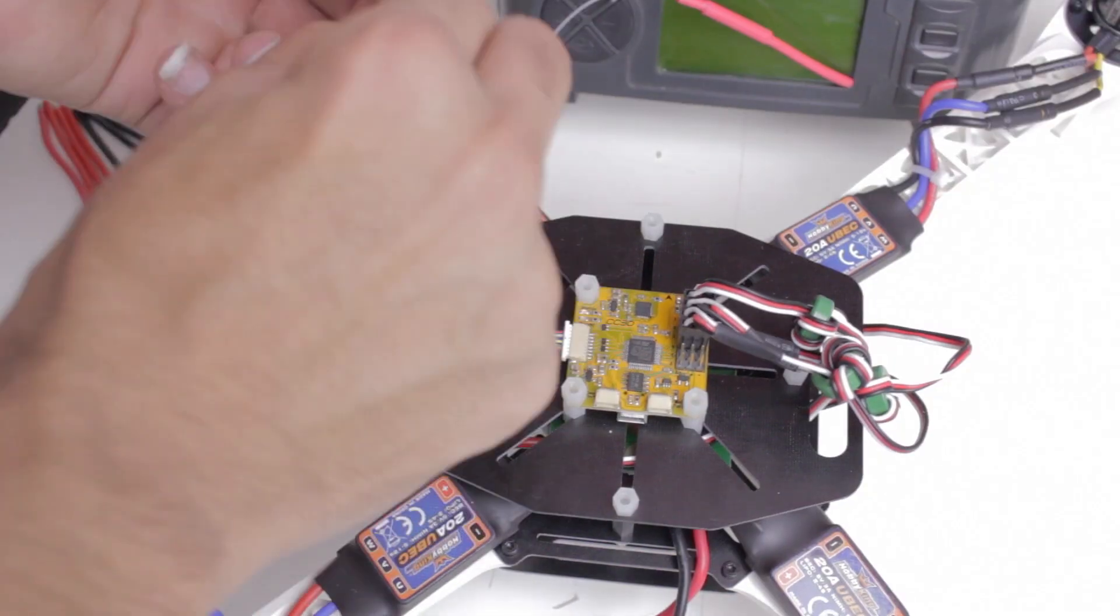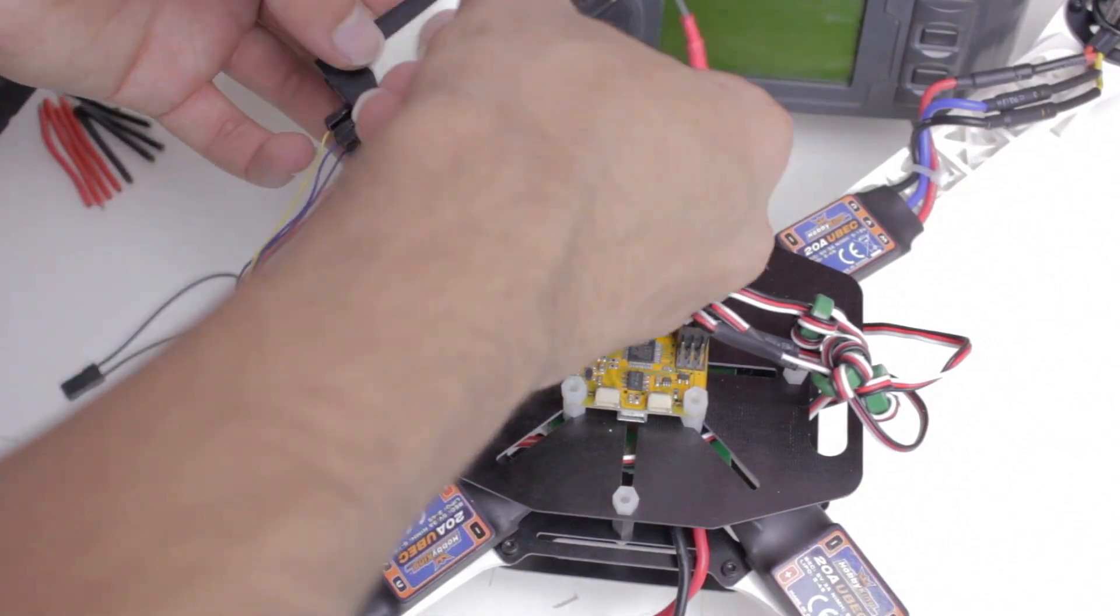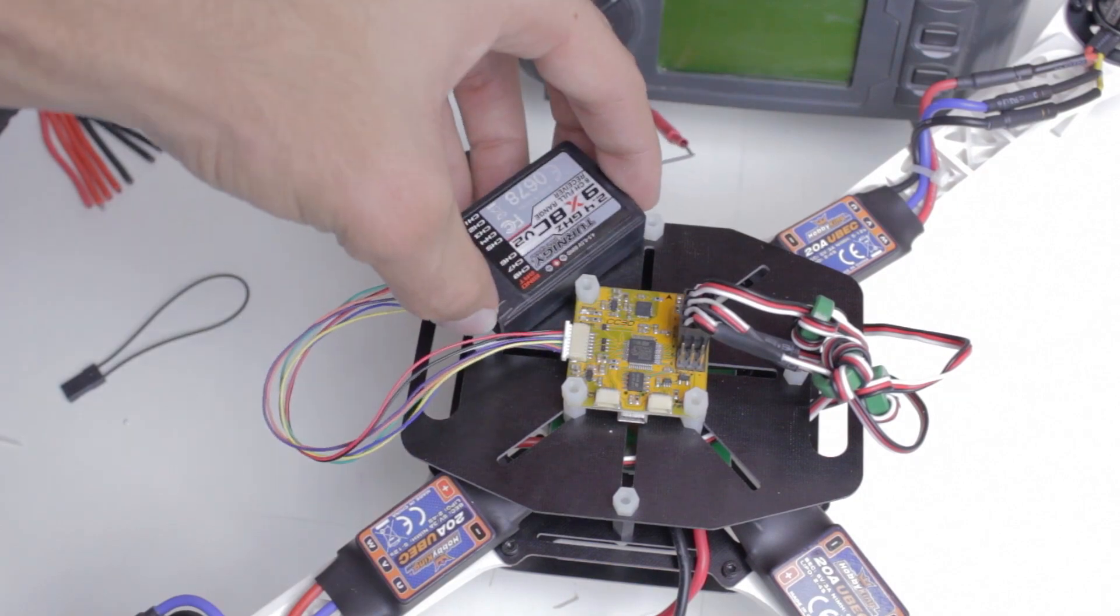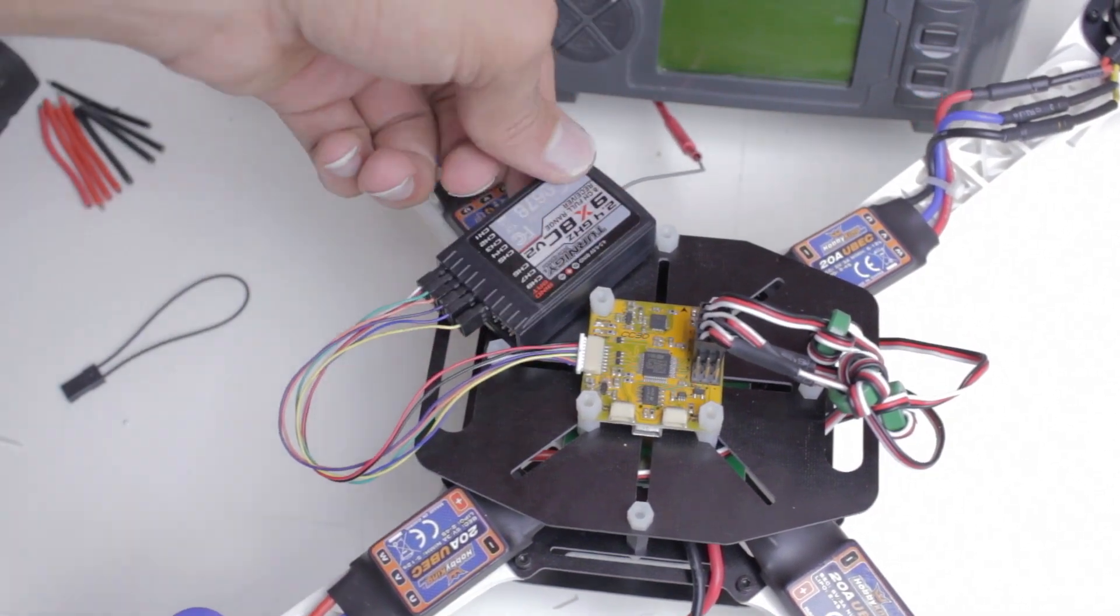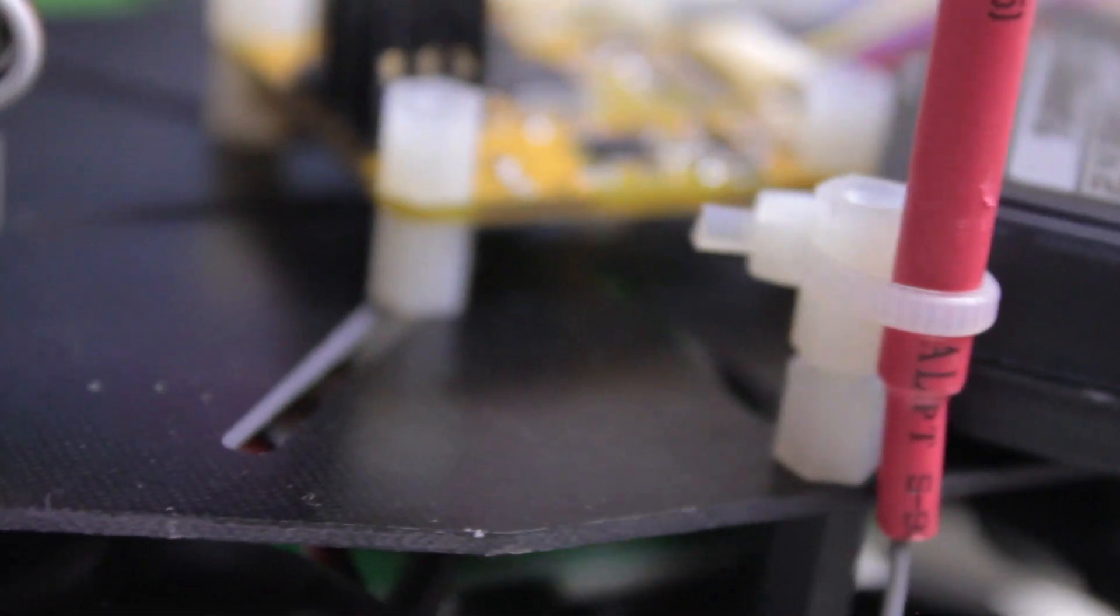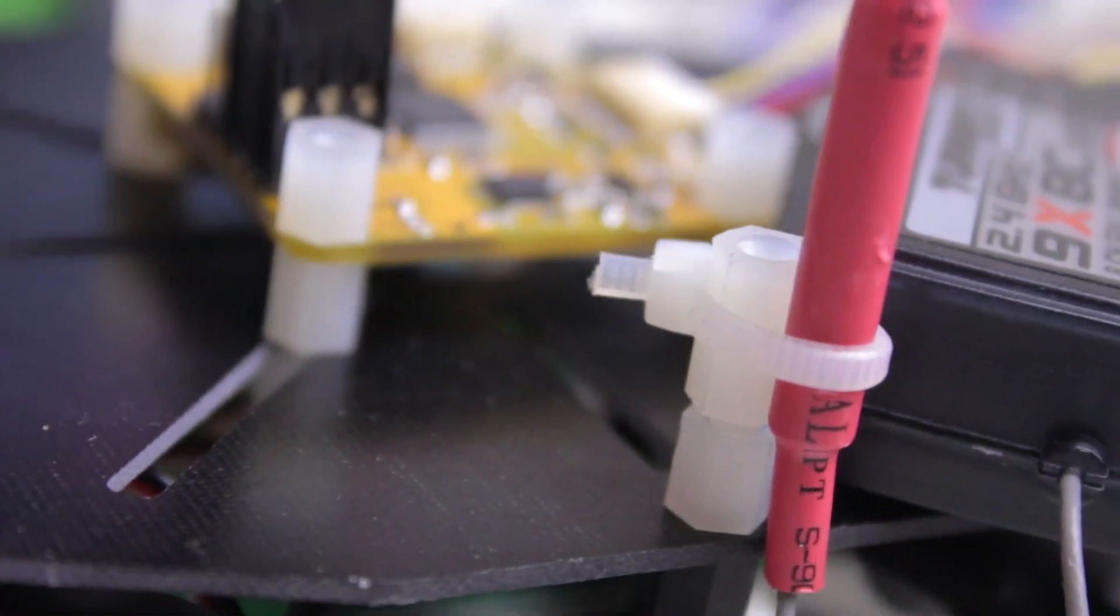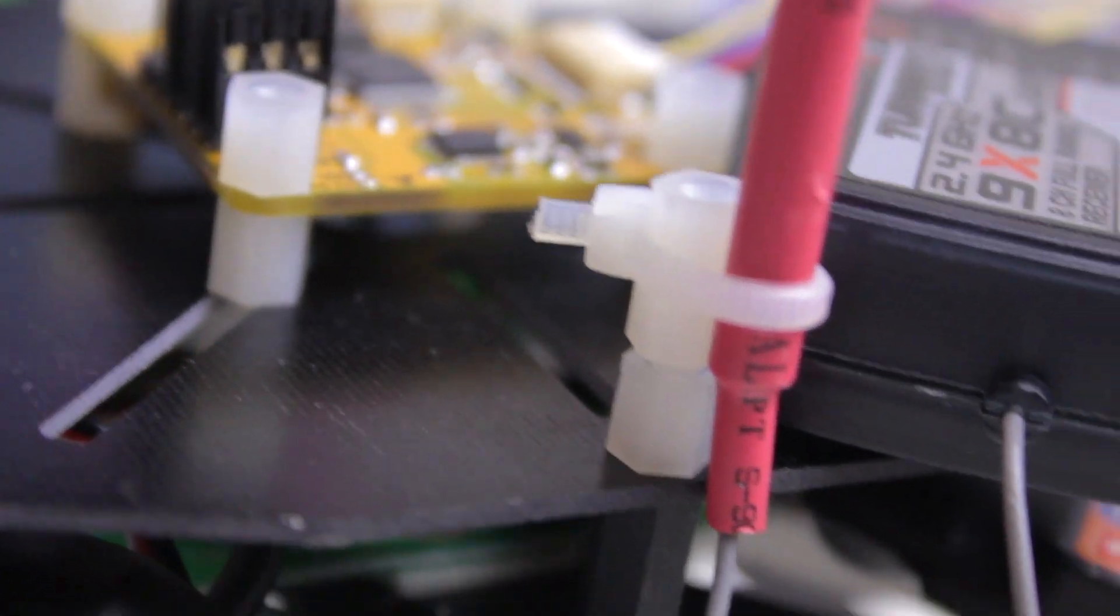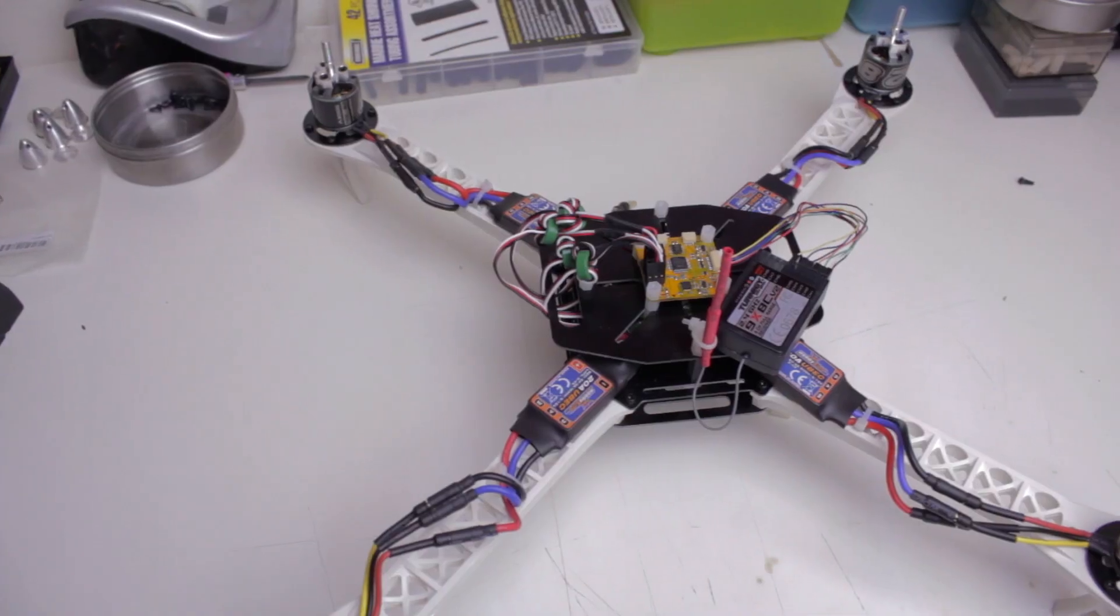After that, we just need to mount the receiver with some foam mounting tape and then figure out what to do with the antenna. In this case, I just put a nylon spacer in the closest place I could find and then zip-tied the antenna to it. And now we're done.